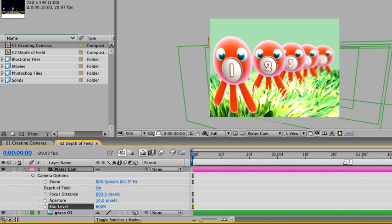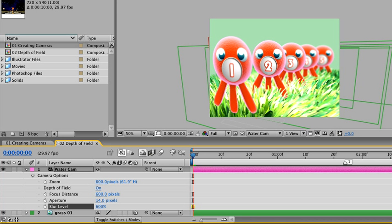We can now see that the camera is focusing on octopus number 2, and the further each layer is from octopus number 2, the more blurry it will become. On octopus layers 3, 4, and 5, we can definitely see the amount of blur increasing as the distance between those layers increases.